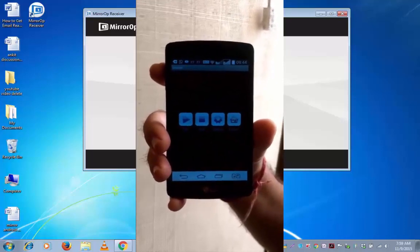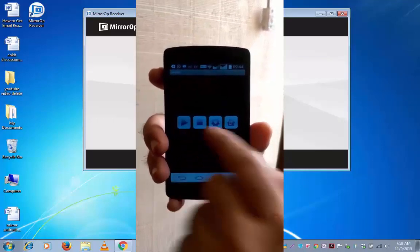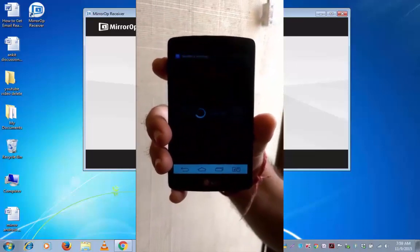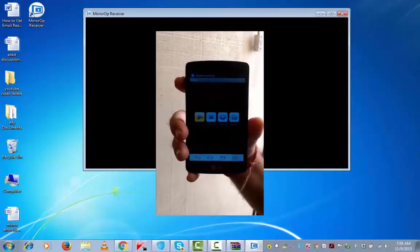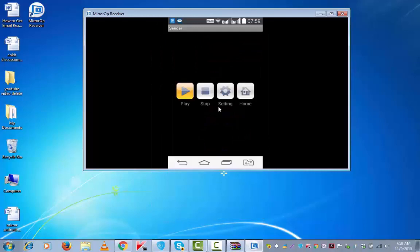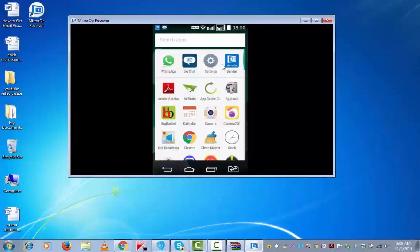And then I can see various keys: play, stop, settings, and home. If I tap on play, it's connecting my Android device to the computer system. This is my Android screen. Let me go to the home screen. This is how easy it was to mirror my Android device on my computer system.